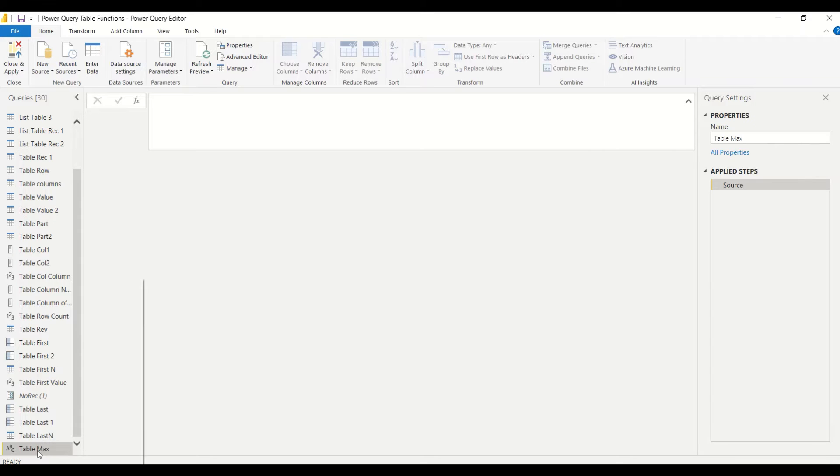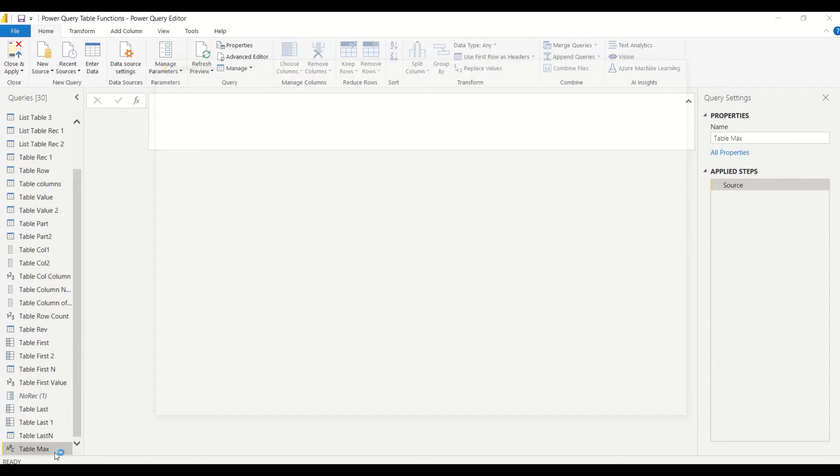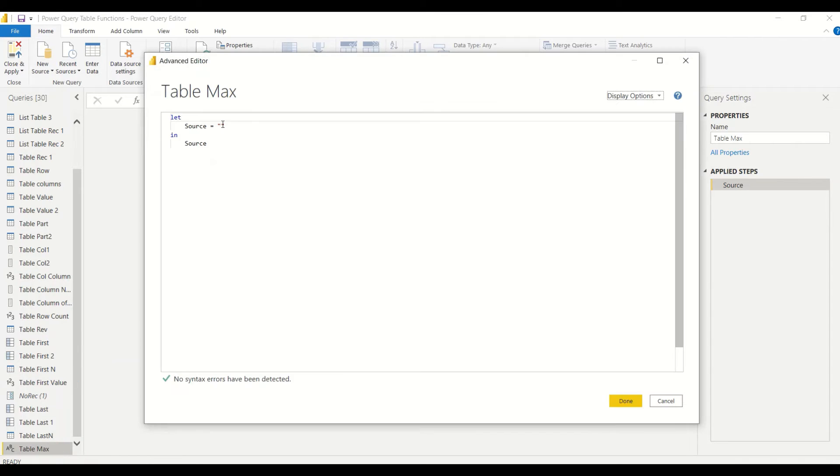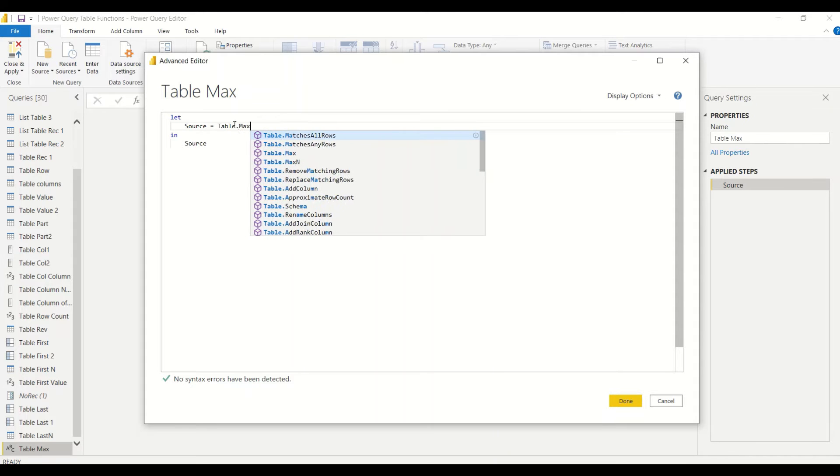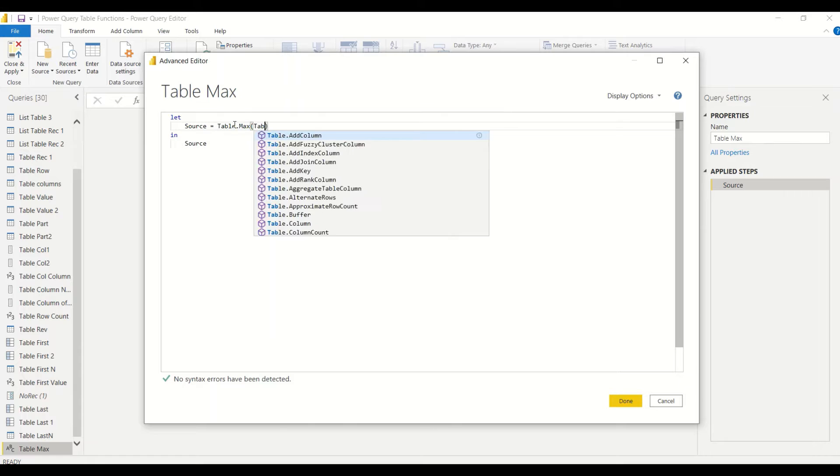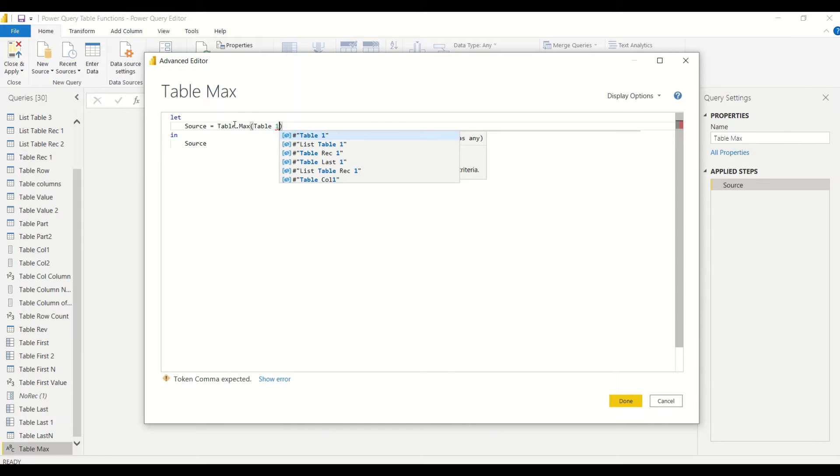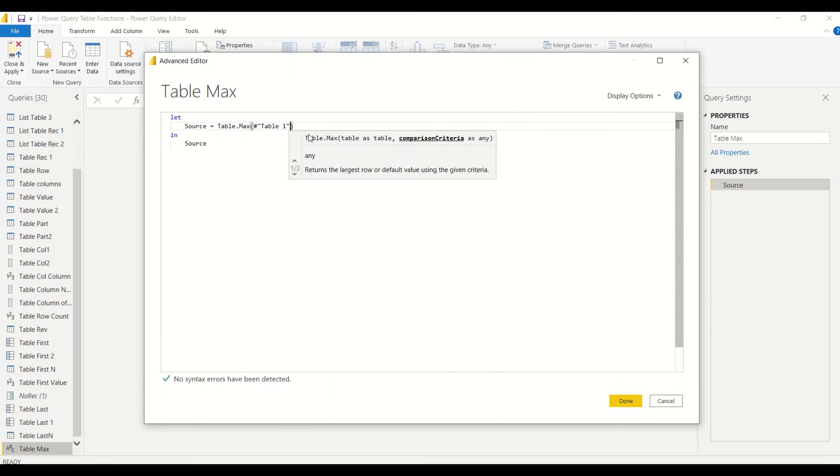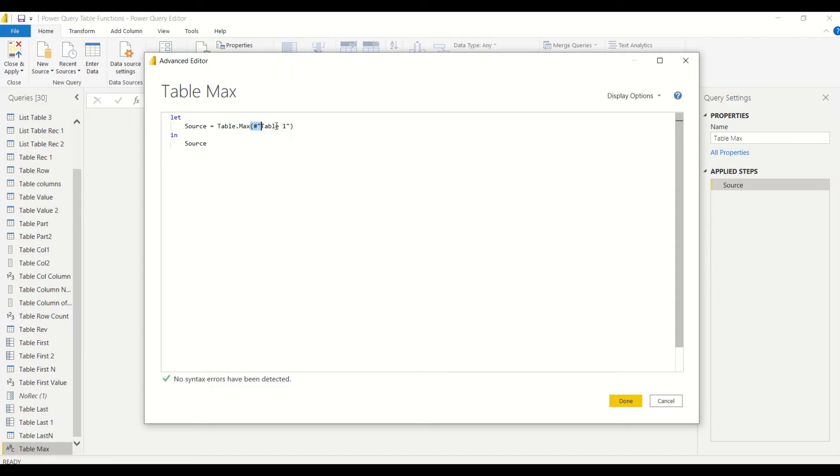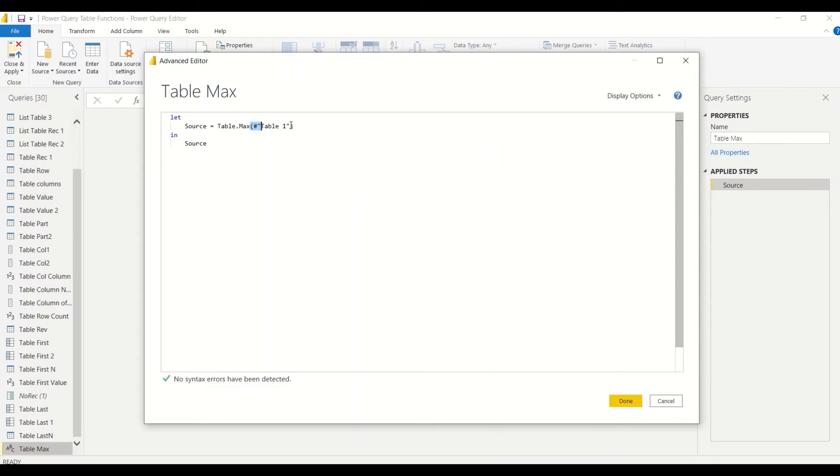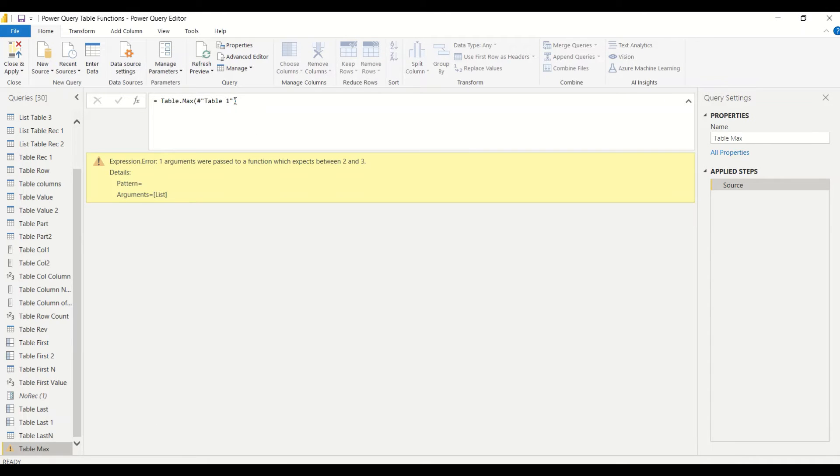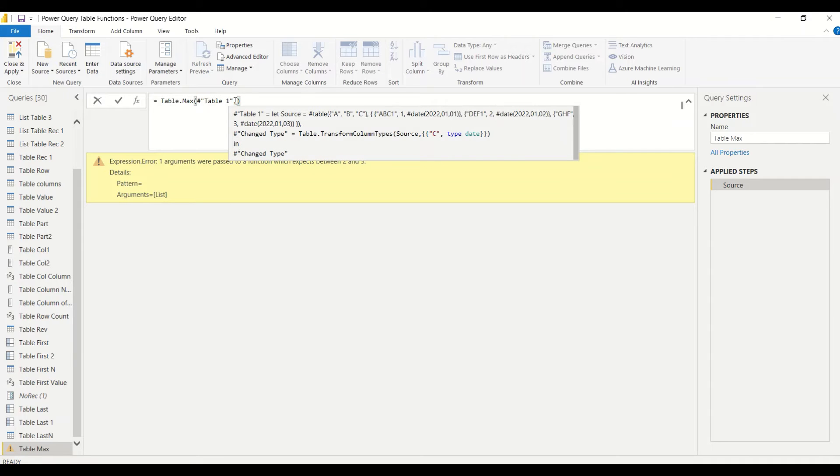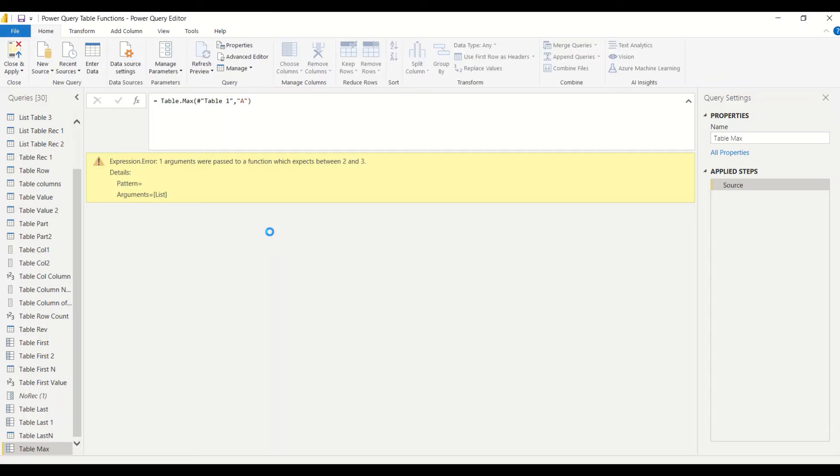In Power Query, Home tab, New Source, Blank Query. We will say Table Max. It has created a new blank query. Right-click, Advanced Editor, and then we will say Table.Max. Start typing the table name—it will suggest the table name. Table name with space is always used with hash and in double quotes.